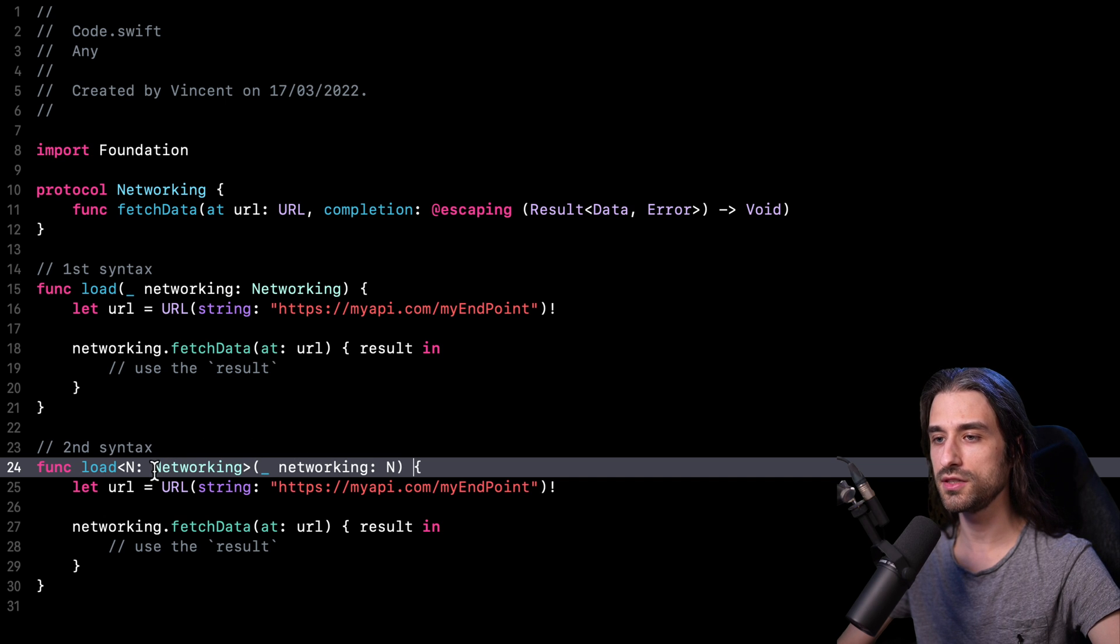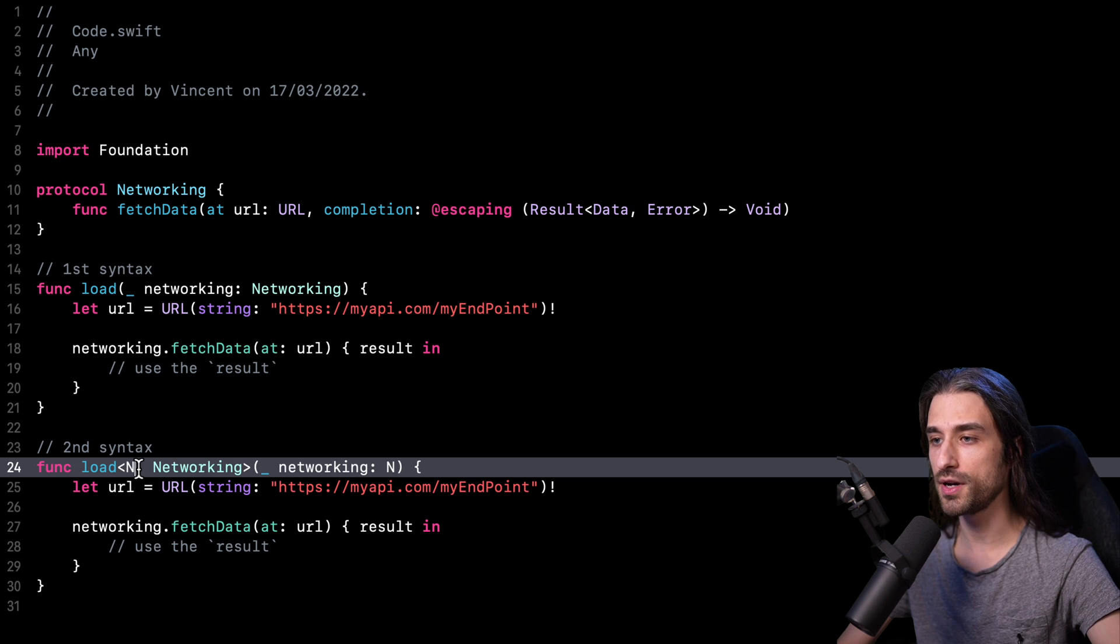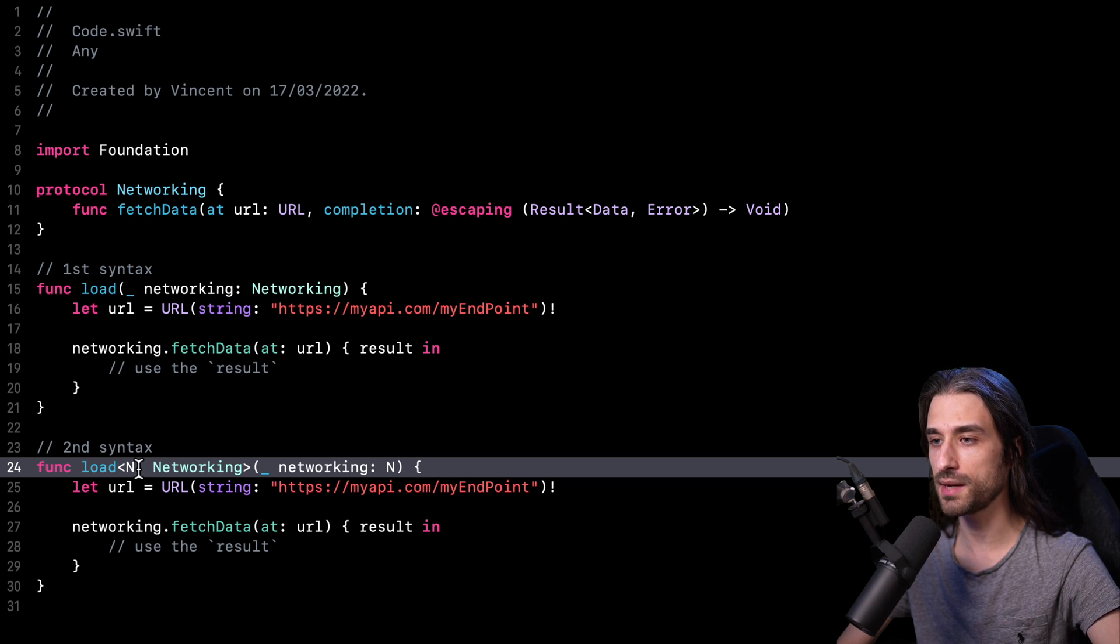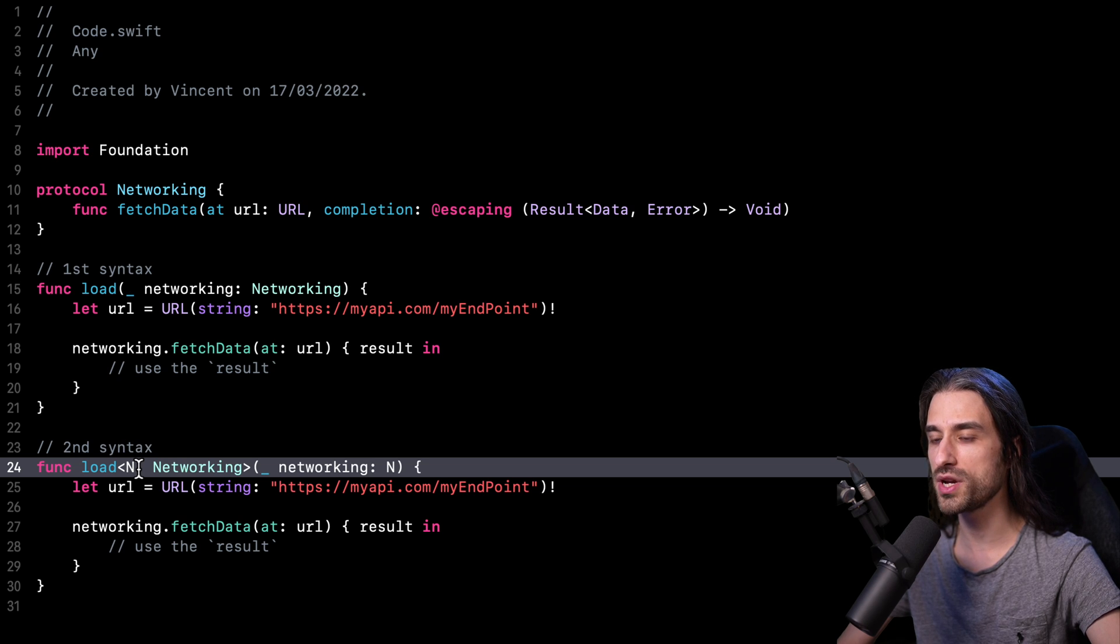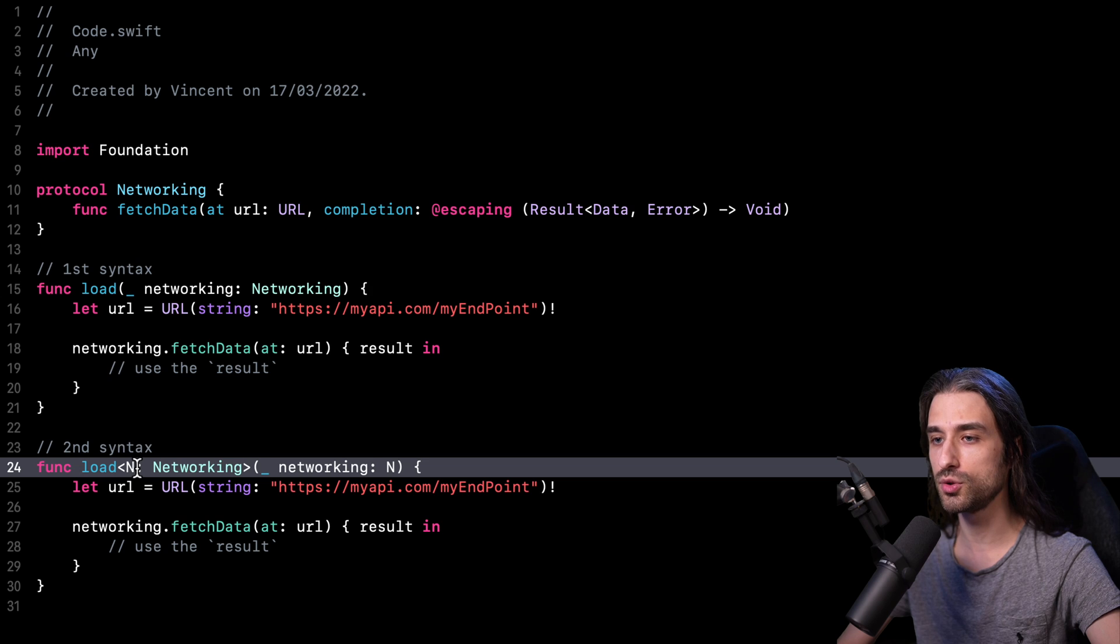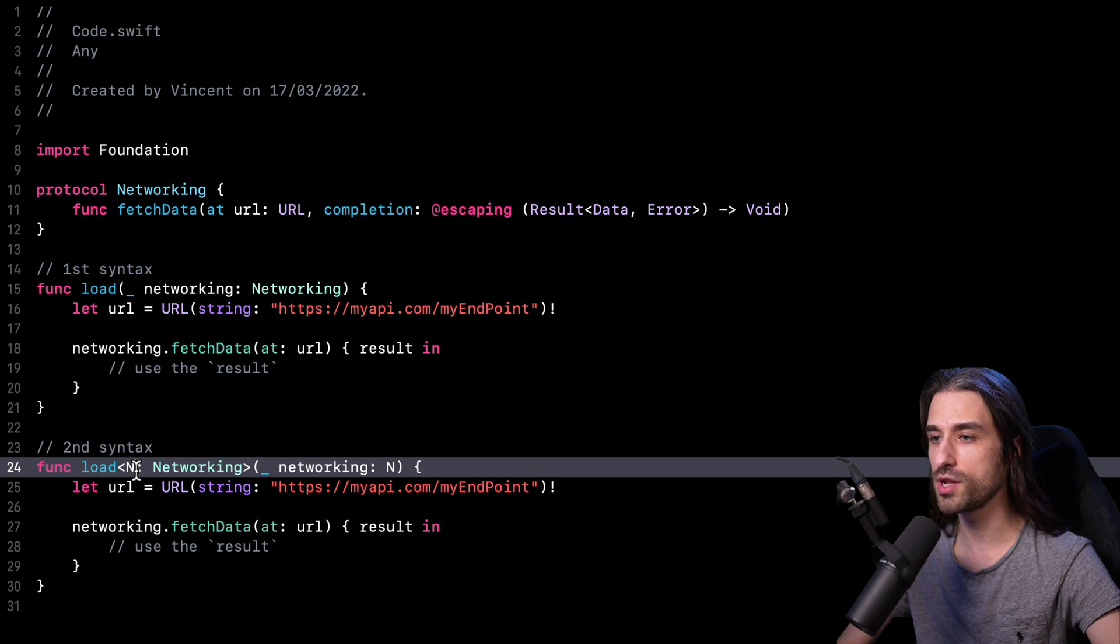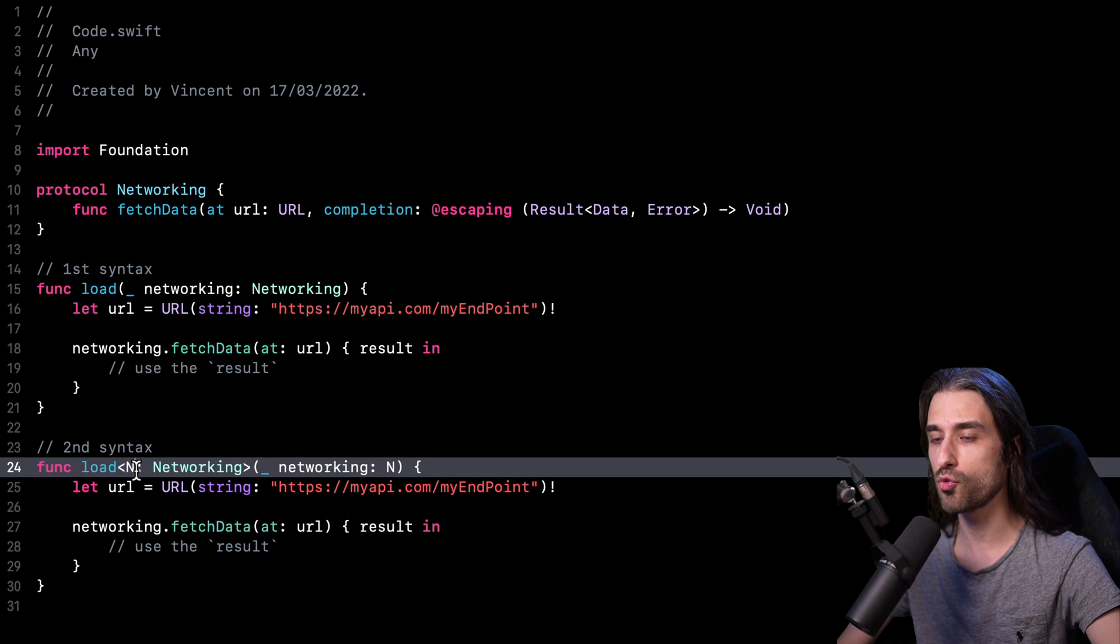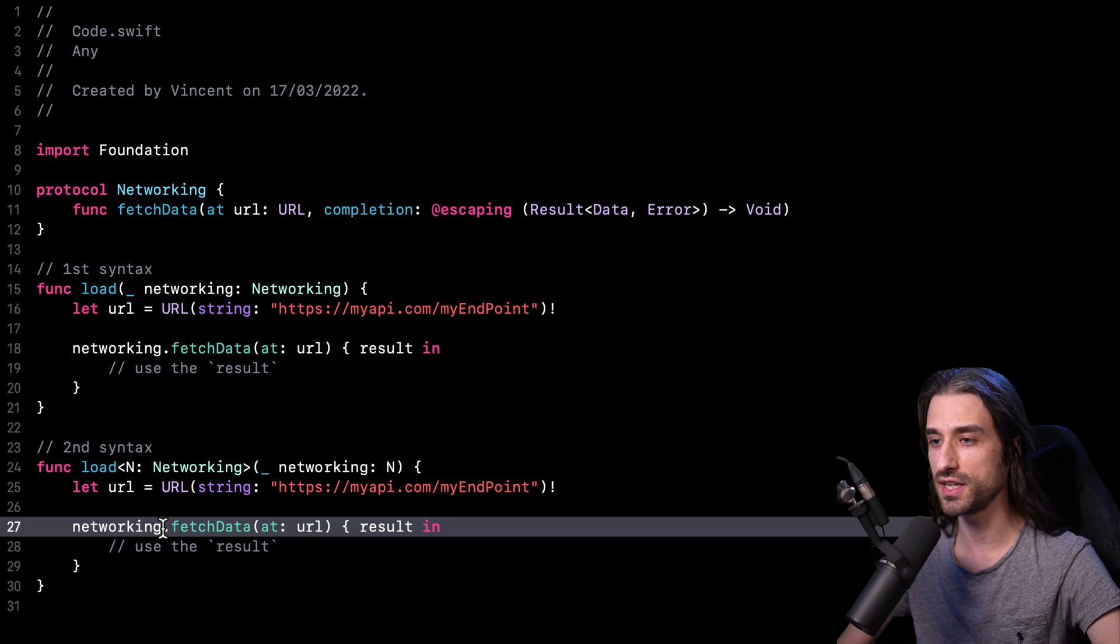When we are using the second syntax, indeed, we have introduced a generic argument, but that argument will be filled at compile time, meaning that at compile time at our call site, the compiler will know what is the actual type that is used as a generic argument. And so with this information, the compiler will be able to optimize our code because the compiler will know exactly what type is the instance of networking here.